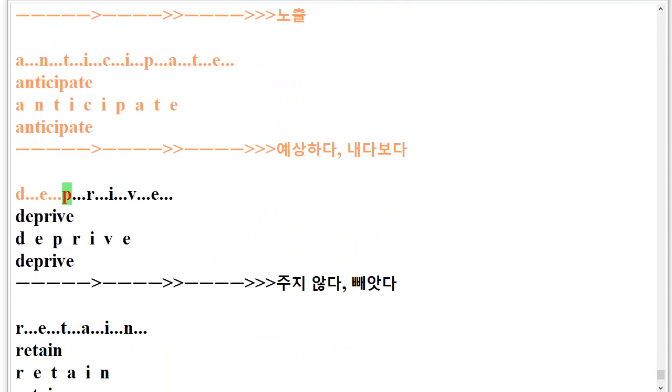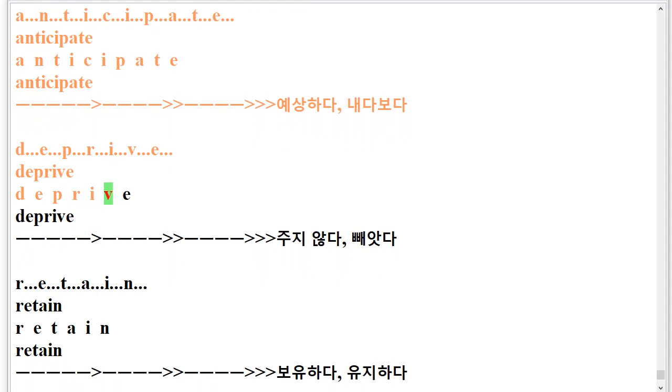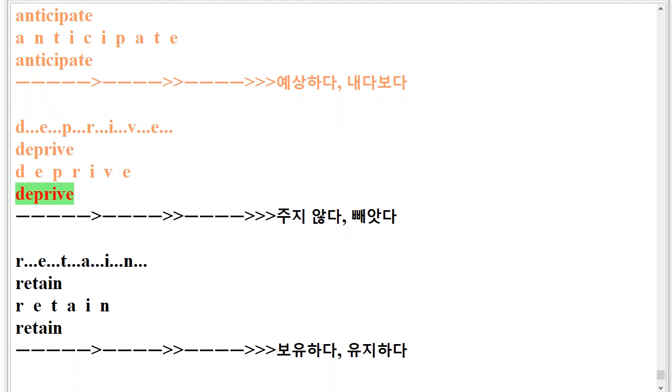D.E.P.R.I.V.E. Deprive. D.E.P.R.I.V.E. Deprive.